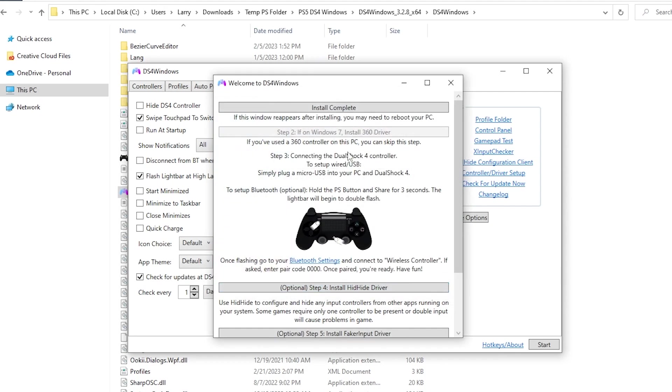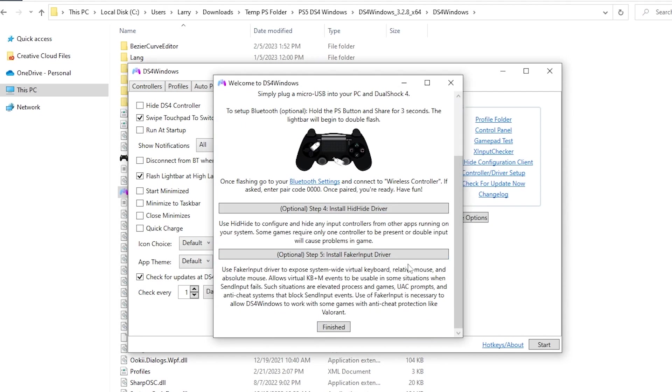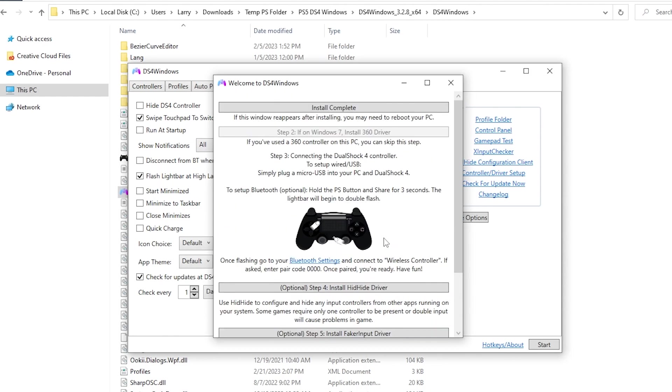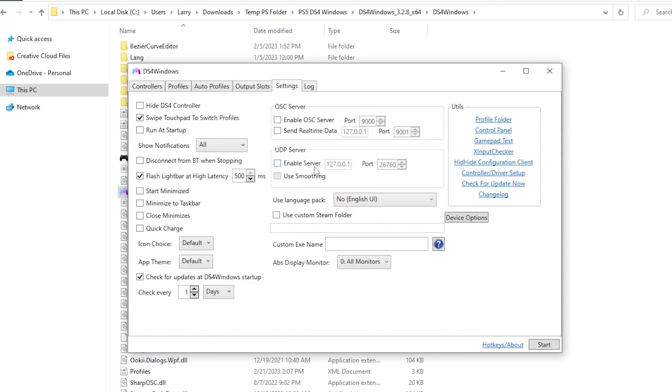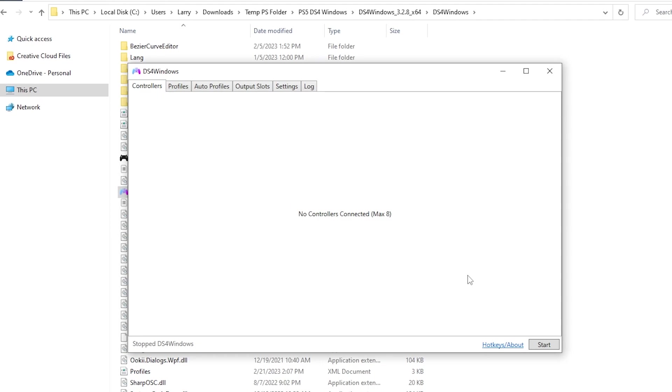You can close this window. They've got some optional stuff down here you can play with, but I don't use that stuff. If you're running an older version of Windows like Windows 7, you'll need to install the Xbox 360 driver. For everyone else, it comes with your operating system. So yeah, then we can close that and that should in theory be all we need to do.